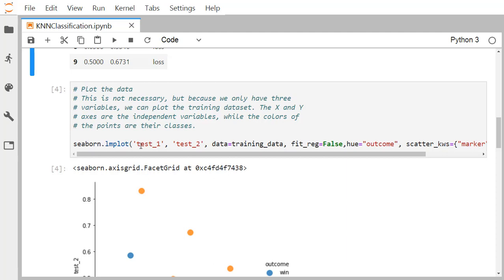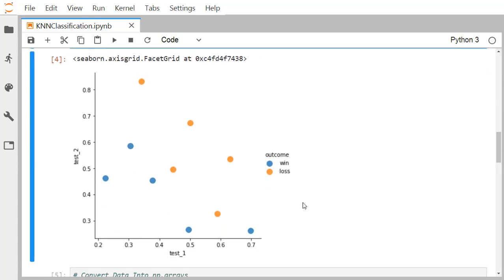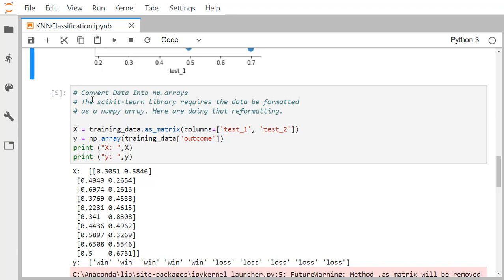We use seaborn's lmplot: x is test_one, y is test_two, data is the training DataFrame, fit_reg is False so no regression line is drawn, hue is outcome so the outcome decides the color and legend, and the scatter marker is 'D' with a scaling factor of 100. In the resulting plot, blue dots denote win and orange dots denote loss.